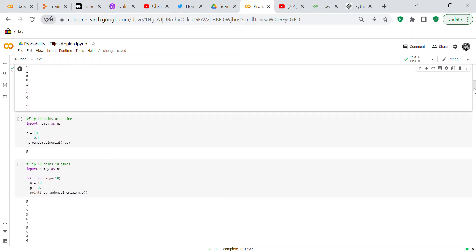Now we flip 10 coins at a time: n equals 10, p equals 0.5. Calling np.random.binomial with those values, we flip the coin 10 times at once and get five heads.